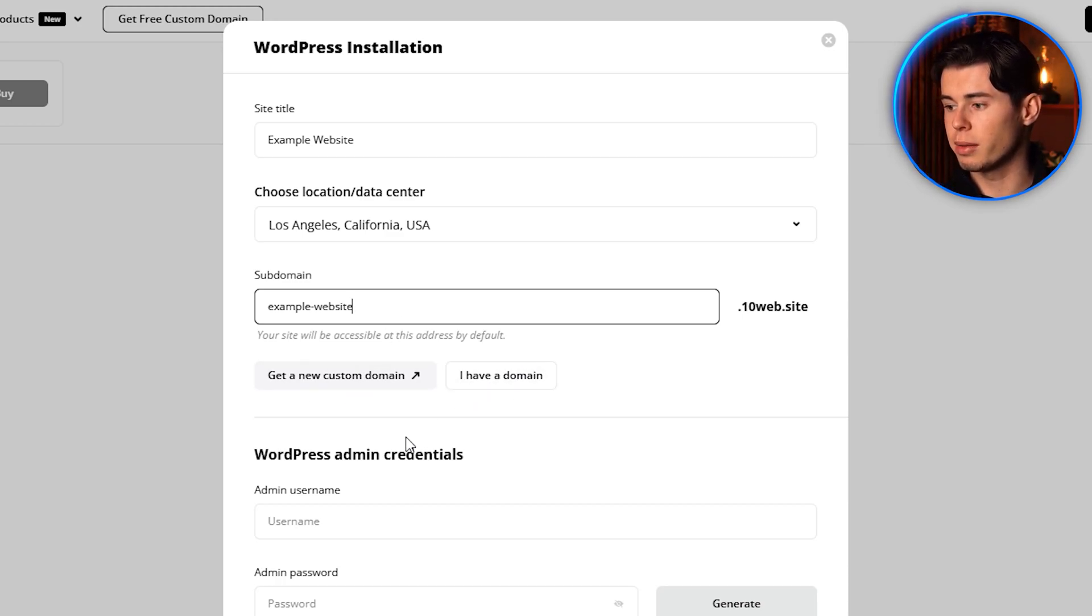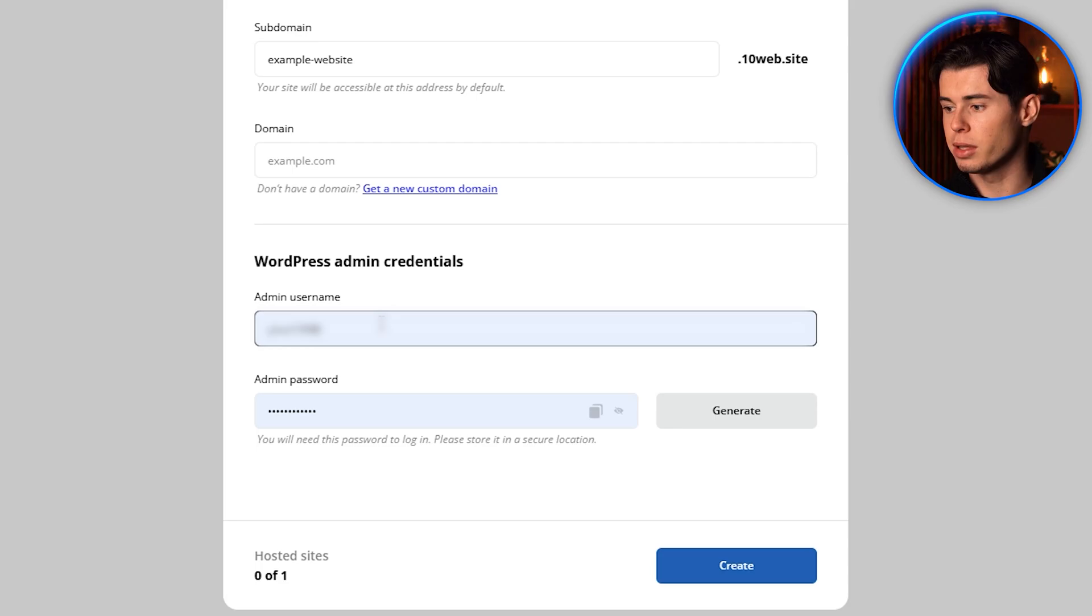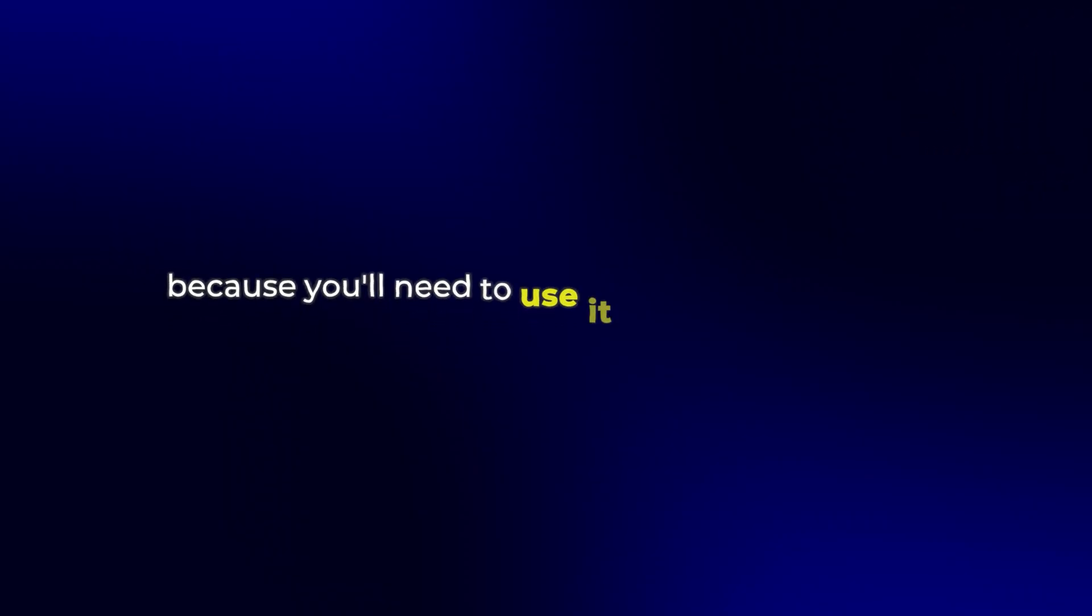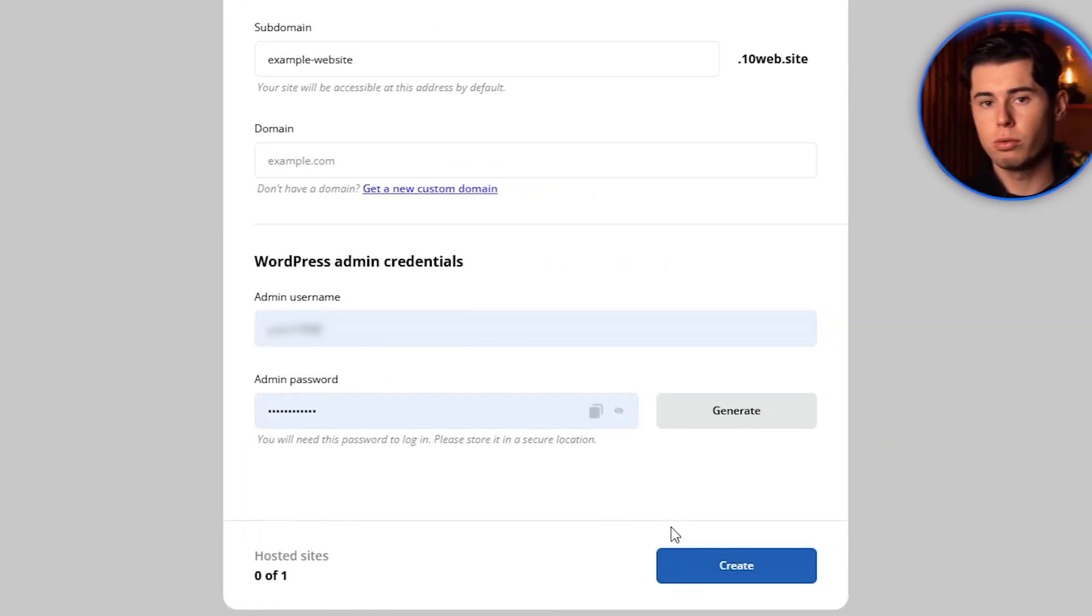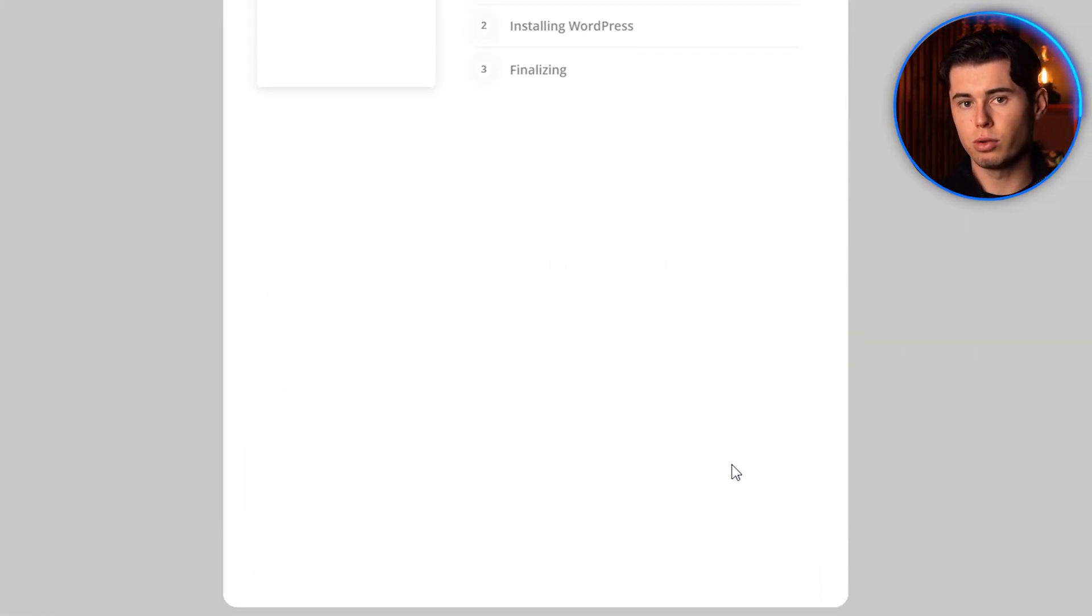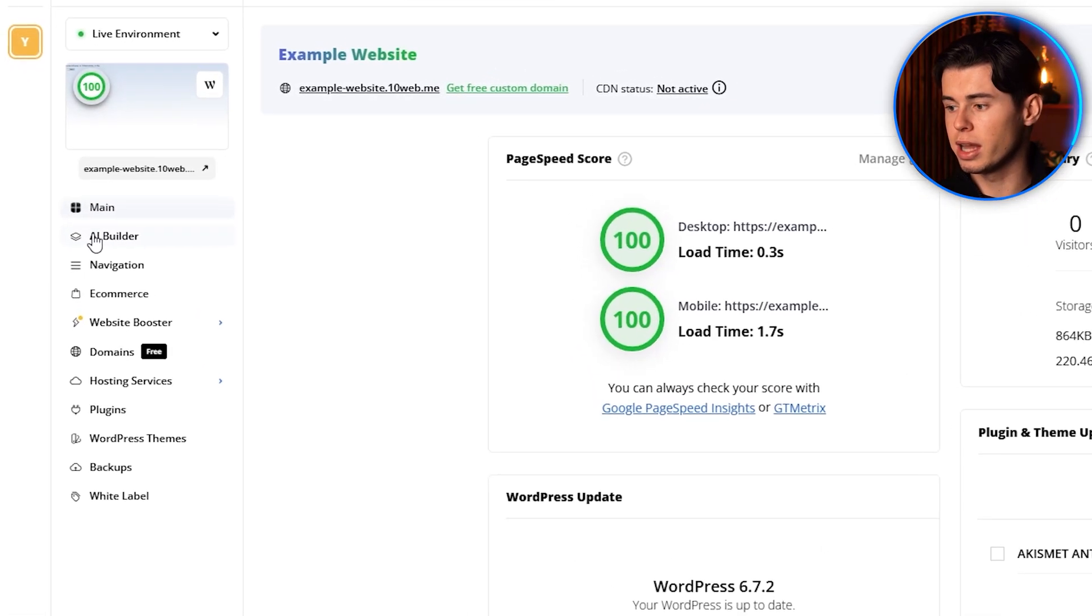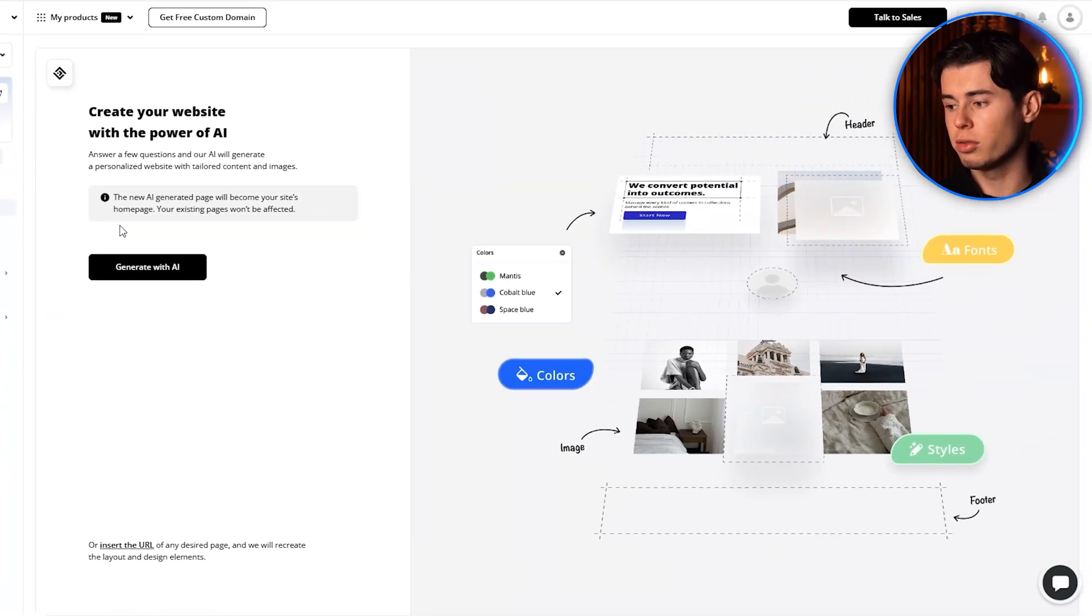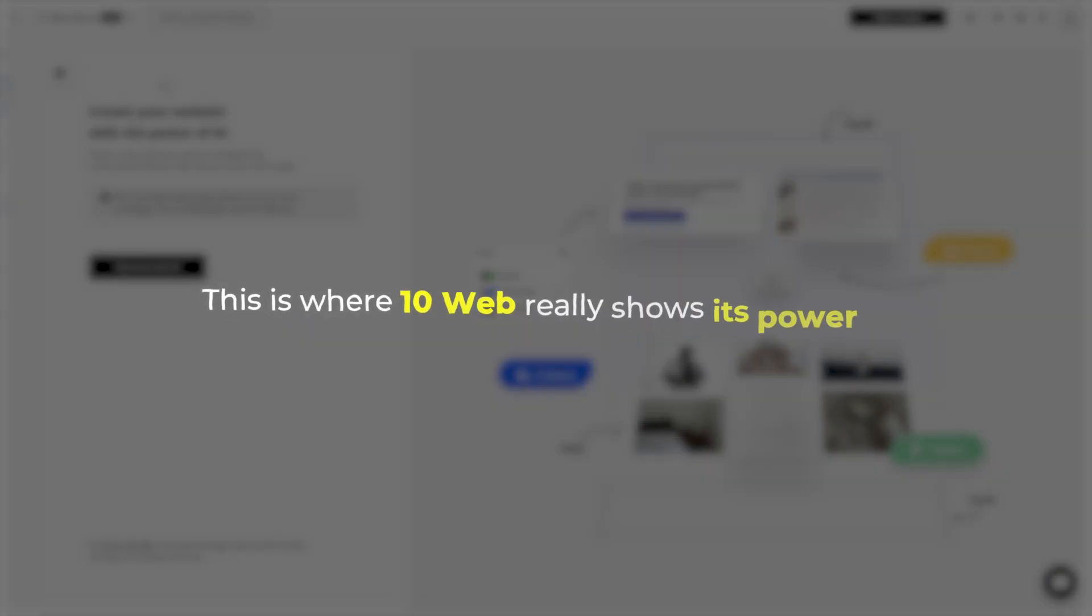An important step here is creating your WordPress admin credentials. Make sure to save this information, because you'll need to use it later to access your WordPress dashboard. Once you've filled in all these details, click on Create. After your website is created, click on AI Builder right here, and you'll be taken to the website generation screen. This is where 10Web really shows its power.